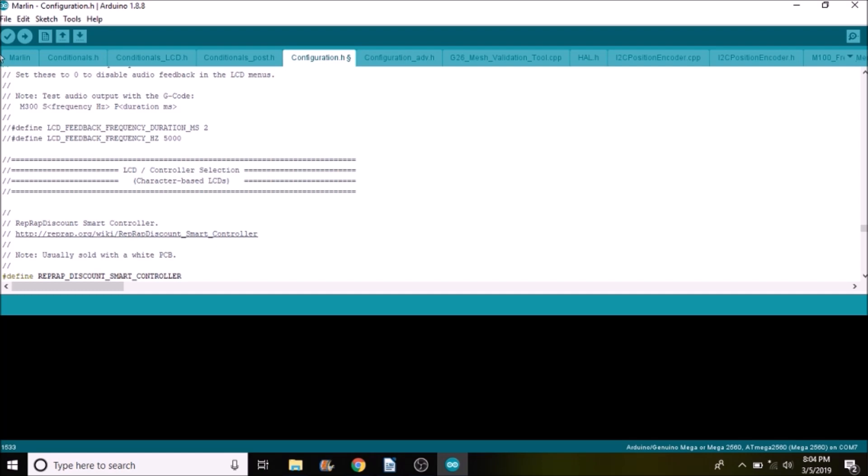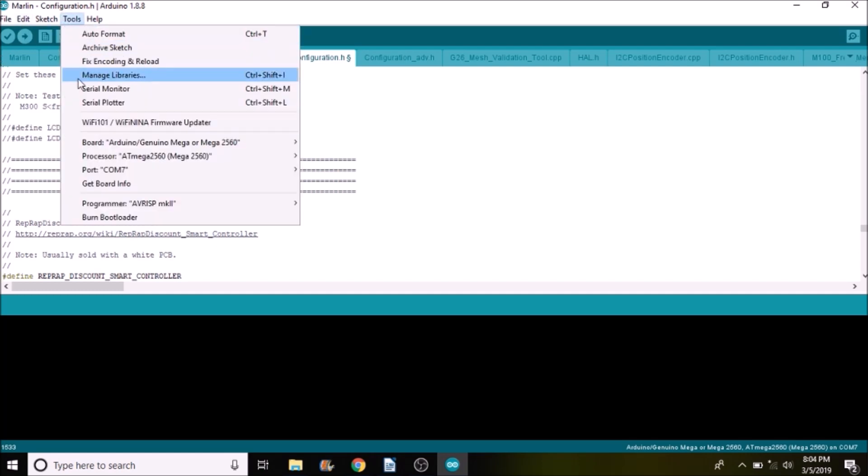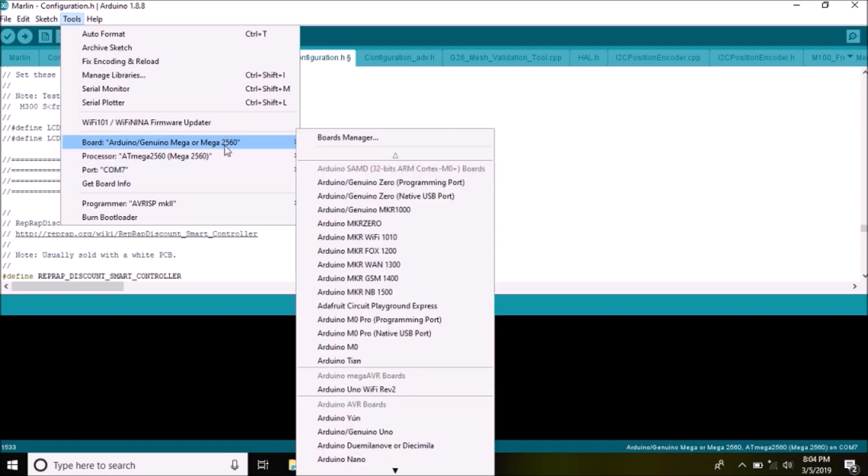And the next thing that we want to do is we want to select our port for our particular board that's connected being the Roomba. And then our chipset should be the mega 2560.